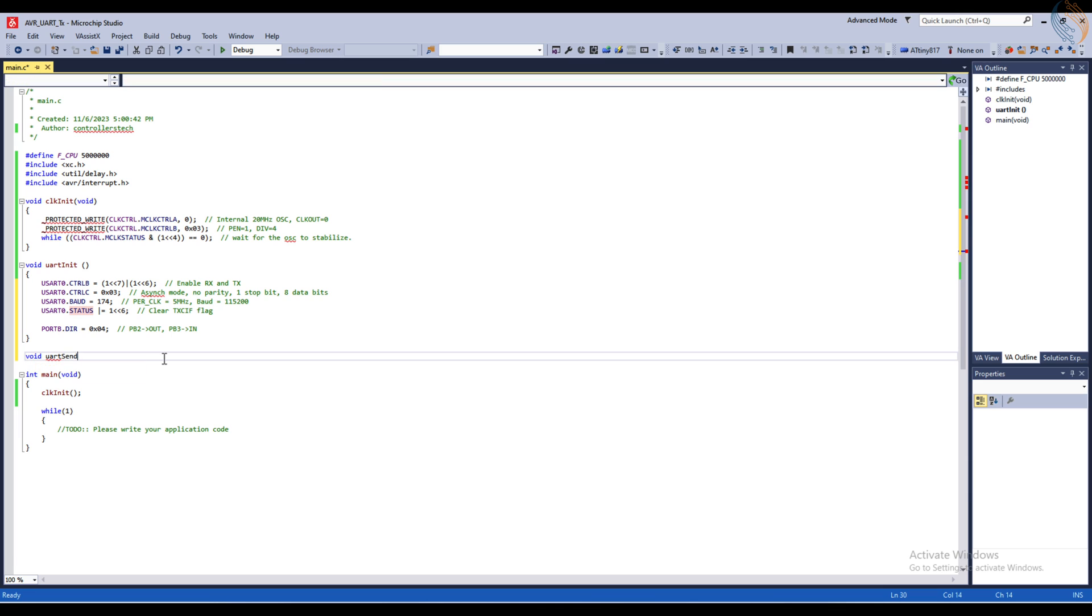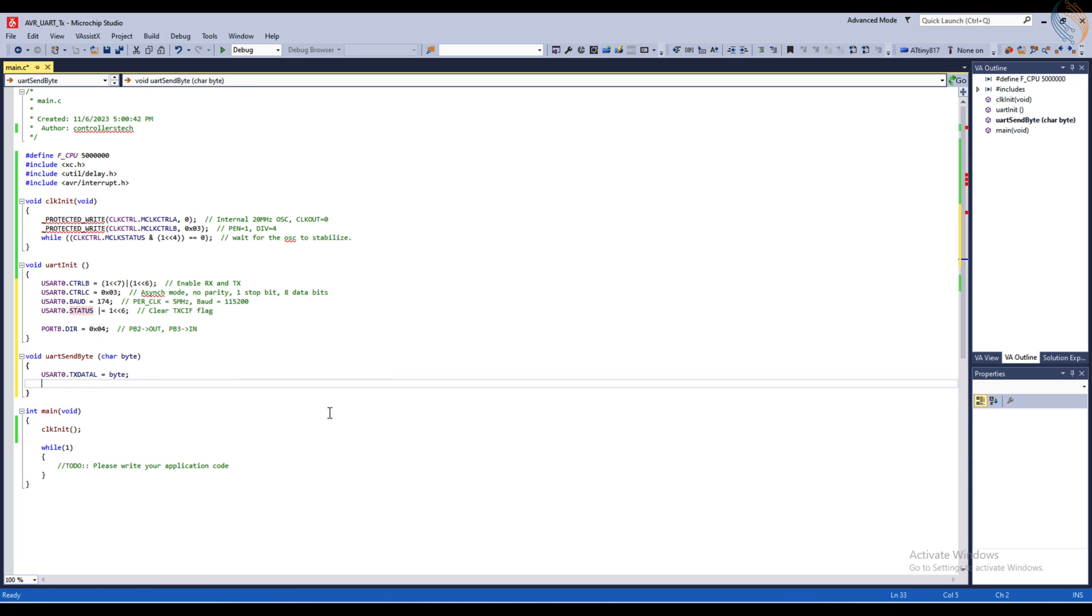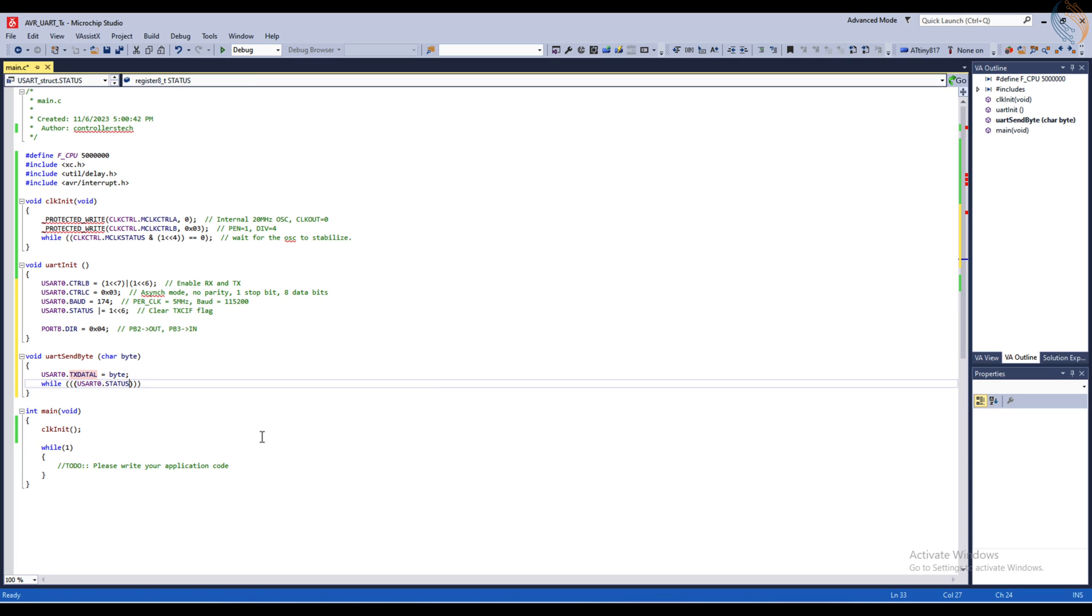Now let's write a new function to send a byte data via the UART. Since we are only using 8 data bits for the UART, we will load the data into the transmit data low register. Now we will wait for the TX complete interrupt flag to set in the status register.